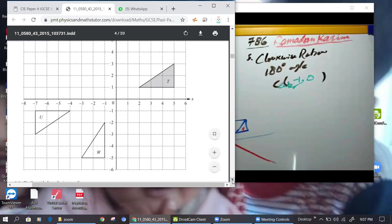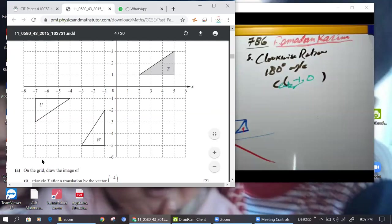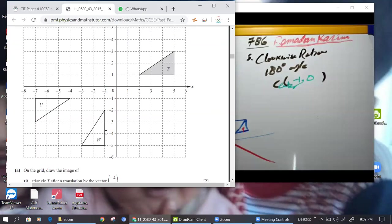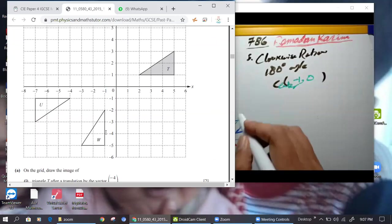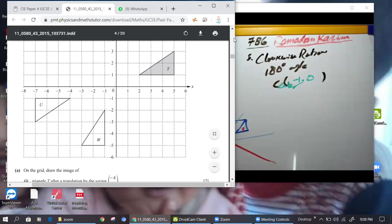Center of rotation is (-1, 0). Now next: describe fully T onto W. T onto W — T is this, W is this — what kind of transformation? It's different size — it looks like a reflection. The first one was reflection in y = -1. Let me check.